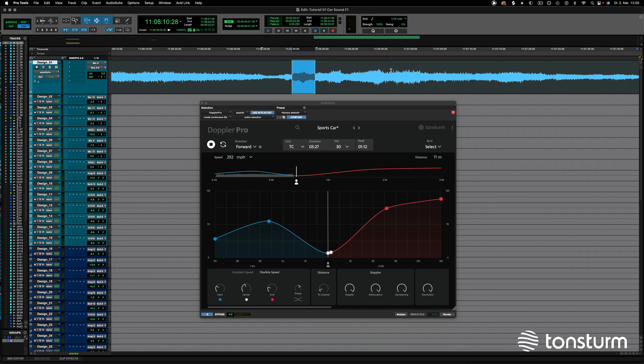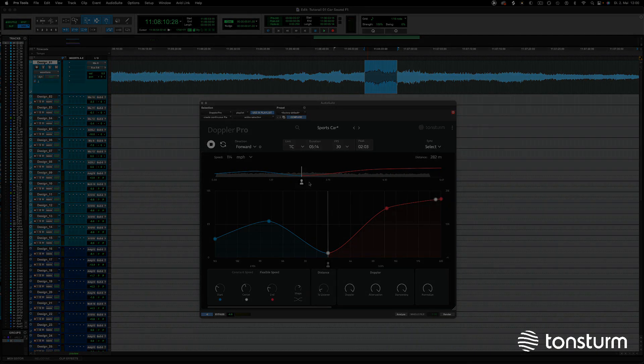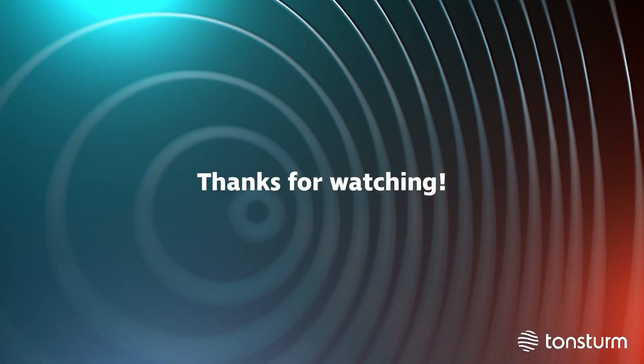Adjust the peak position and speed settings and have fun experimenting before rendering the file. Thank you for watching.